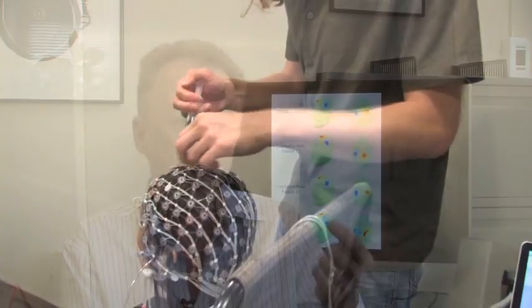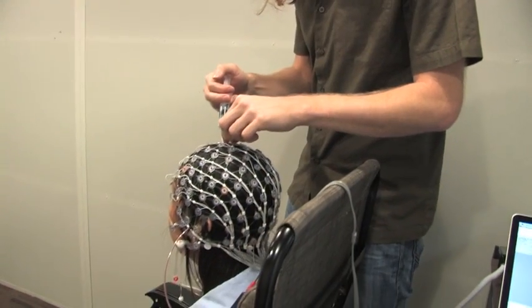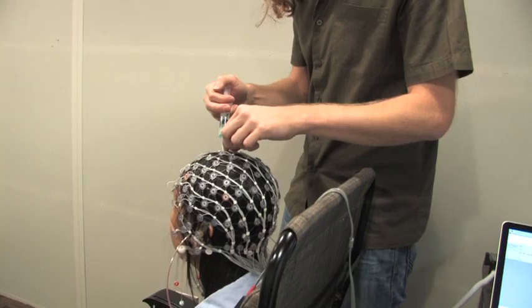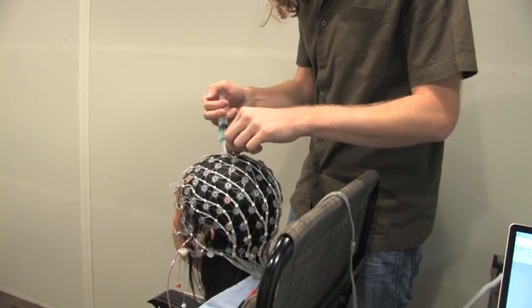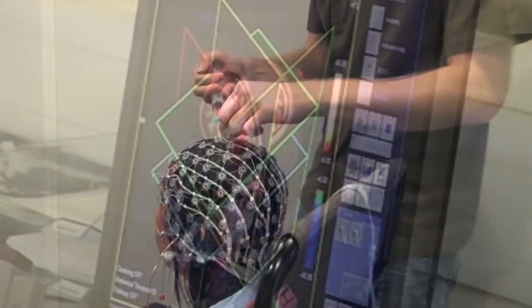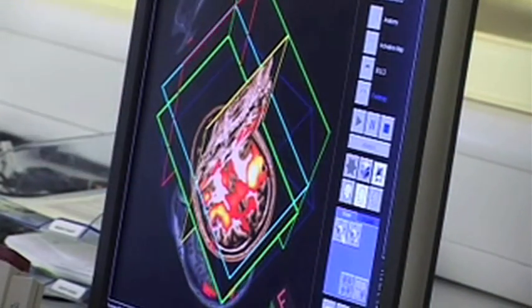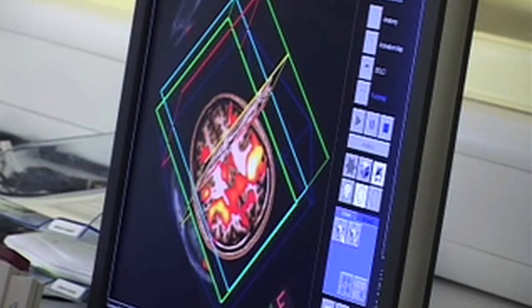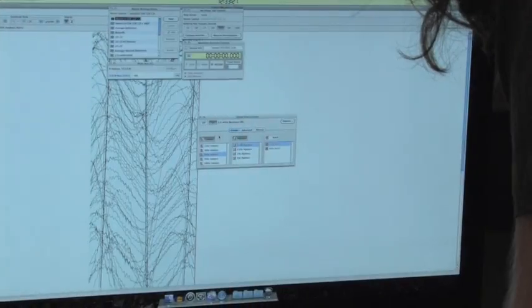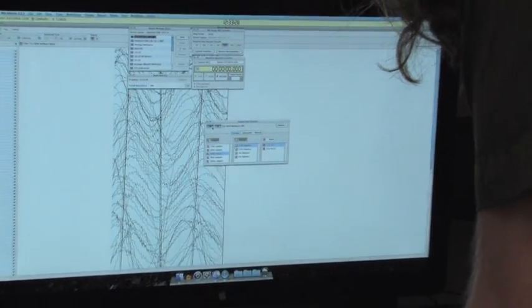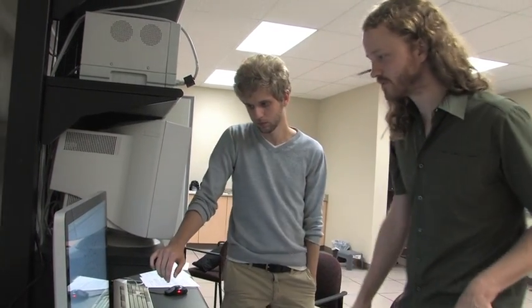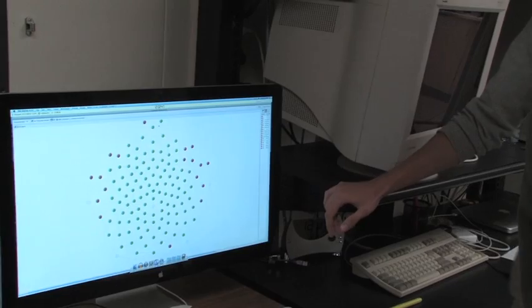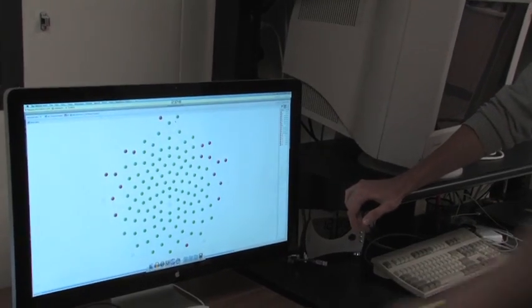EEG is quite a different technology to functional magnetic resonance imaging. With fMRI, we're measuring the flow of blood around the brain. With EEG, we're measuring the electrical signals that come from the neurons in the brain. We can use that to determine which parts of the brain are responsive at particular points in time.